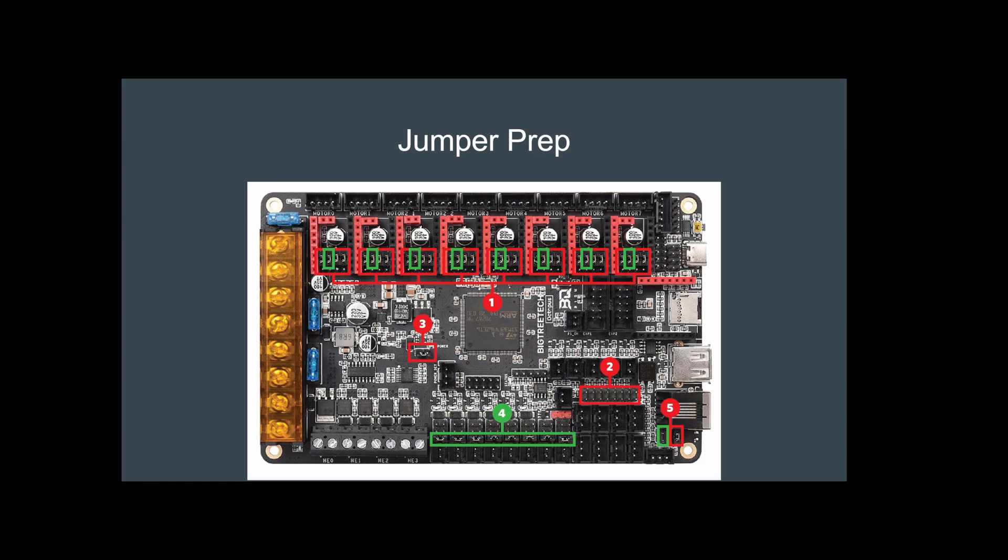The stepper motor jumpers, you want those on before we get going because they are going to be underneath your motor drivers. In my instance, the number three is to power it for USB if that is the case for you.